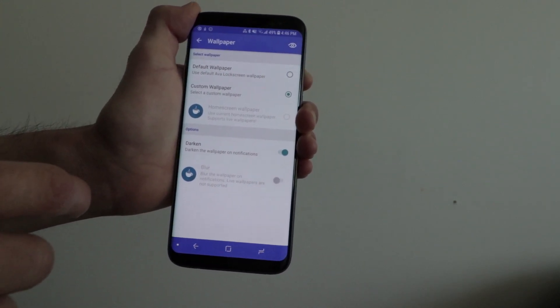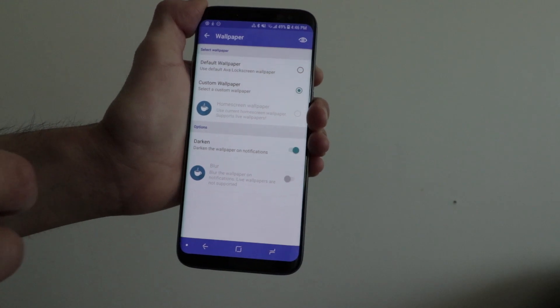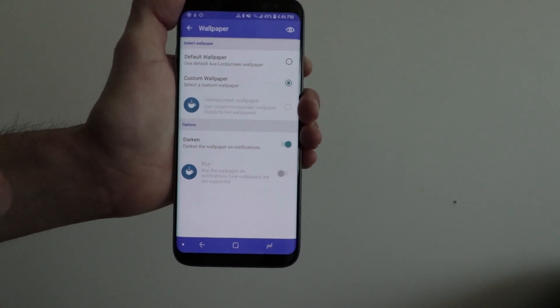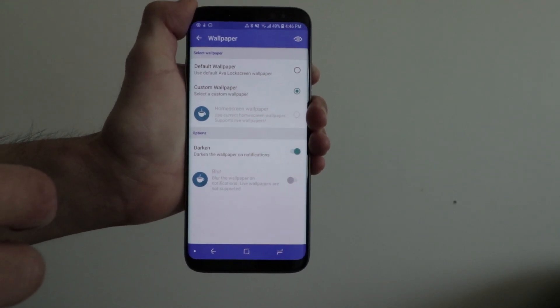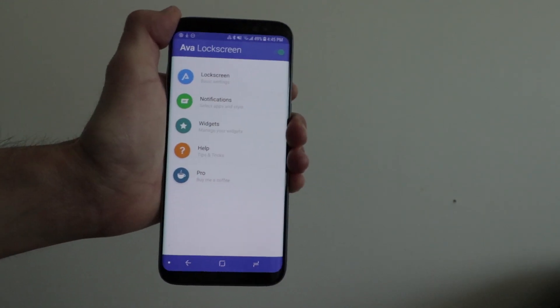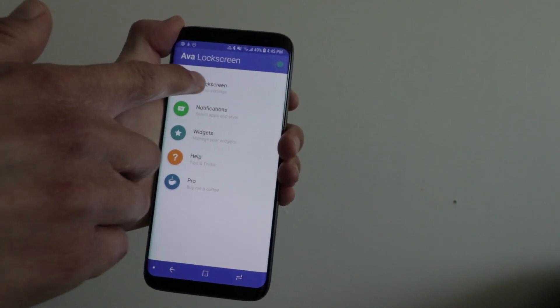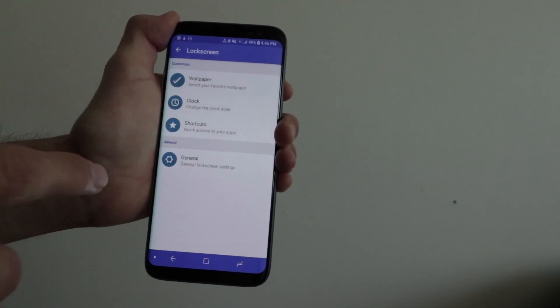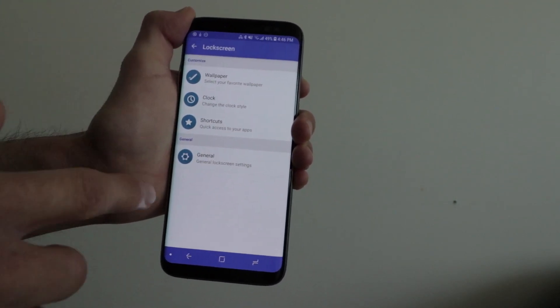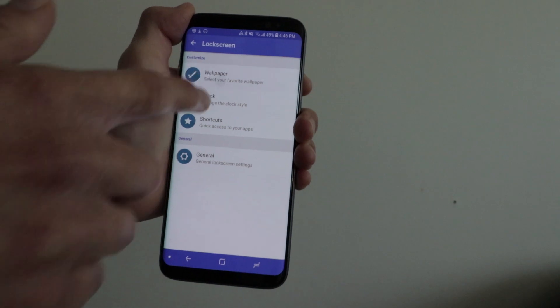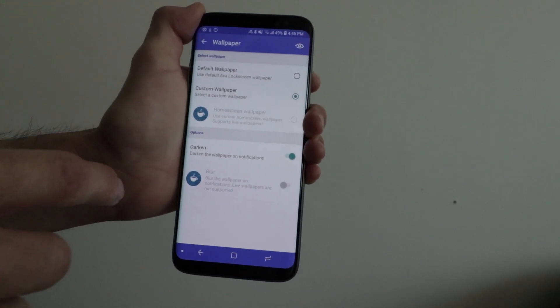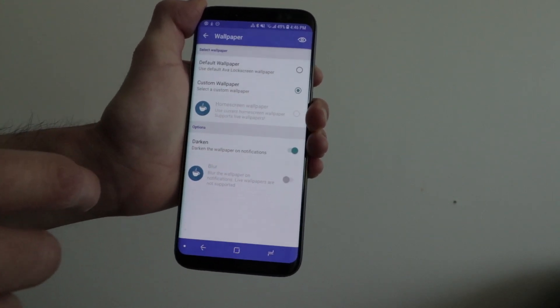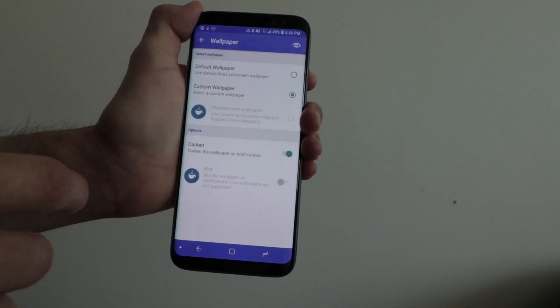In the wallpaper area, you can add either your own custom wallpaper or the default one that comes with Ava Lock Screen. With the in-app purchase, you can also add a feature that blurs the wallpaper every time a notification pops up.